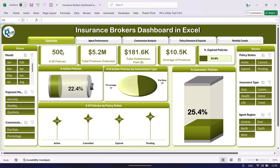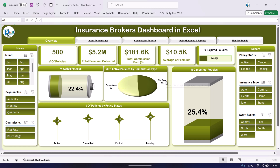On the overview page we are showing the total number of policies, total premium collected, total commission paid to the commission agents, average premium per policy, and percentage of expired policies on this bar chart. We also show percentage of active policies and number of active policies by commission type — how many are on percentage and how many are on flat rate.